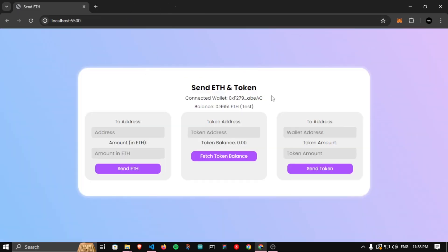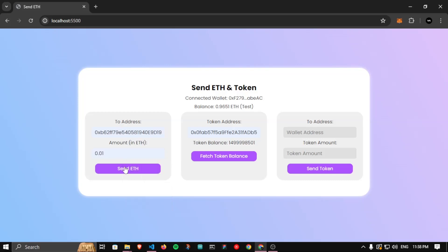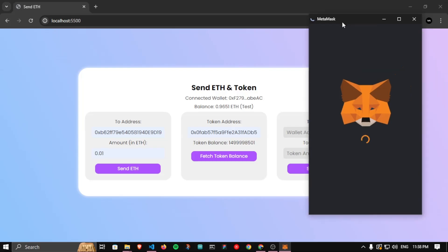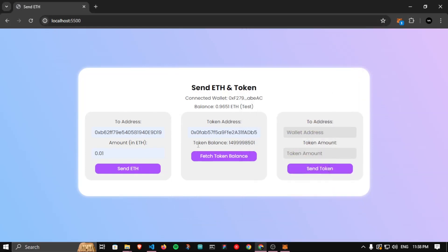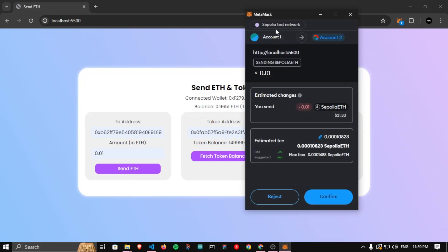In this video we are going to add some extra features to our application. For now, if I paste the address and click 'Fetch Token Balance', just the balance comes up with no loading state, which looks weird. Similarly, if I paste the address and amount and click 'Send', MetaMask pops up but there's no UI change on the application. A user might click multiple times which could cause problems. So today we are going to add loaders to reflect to the user that something is happening in the backend.